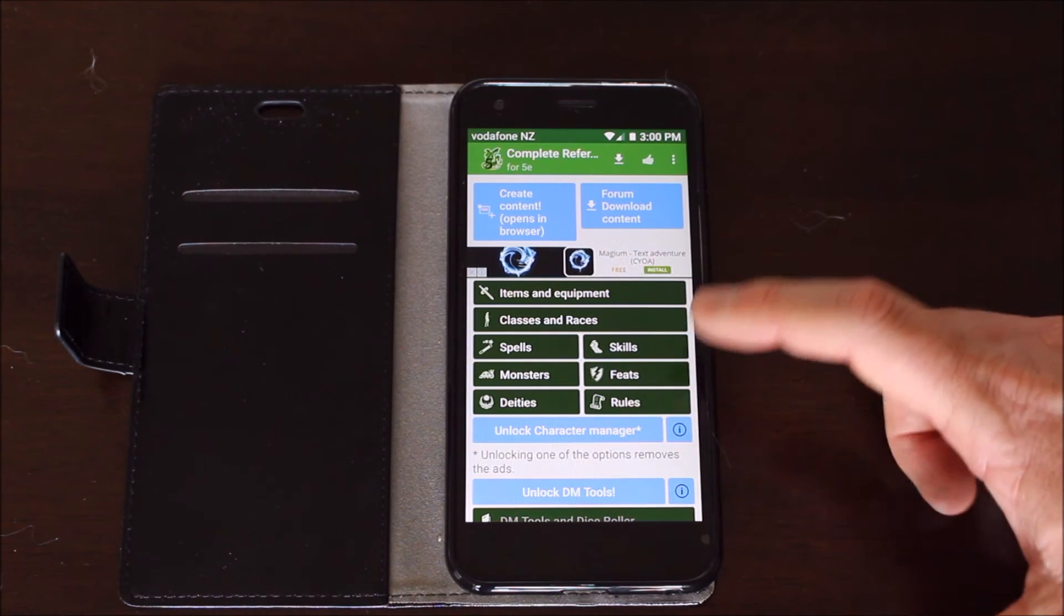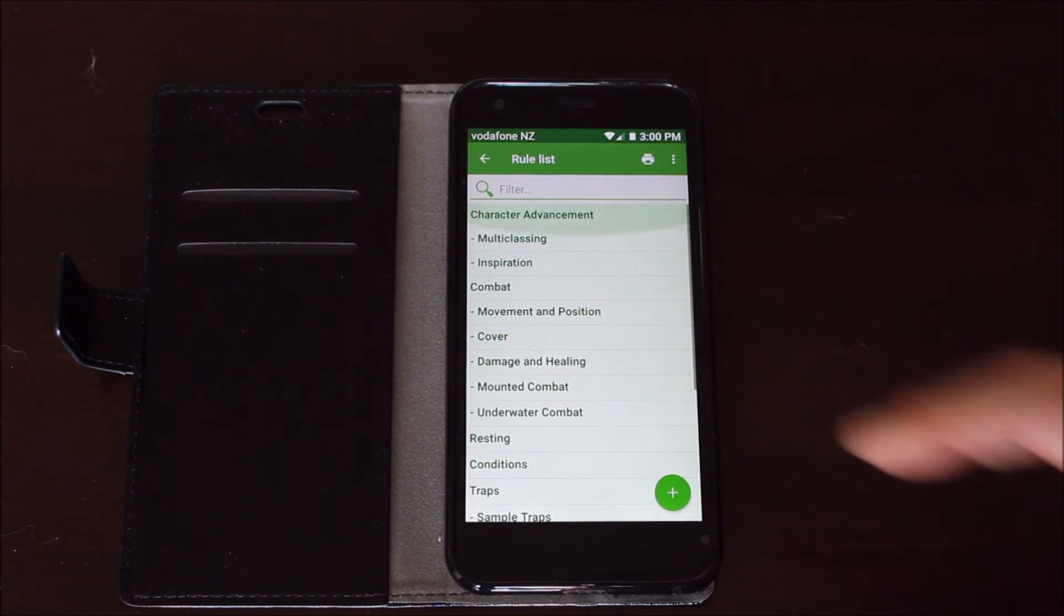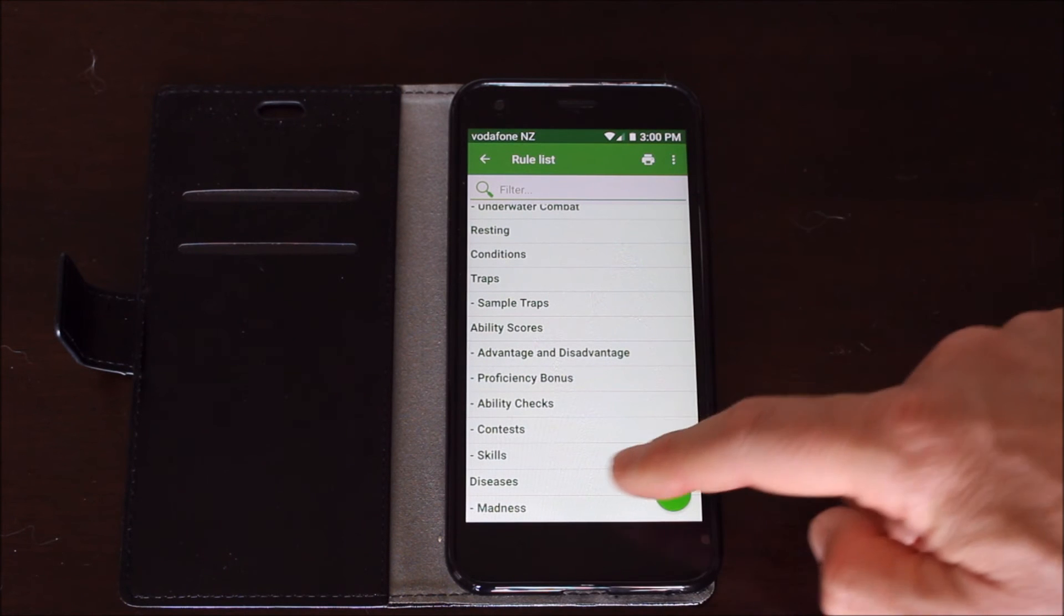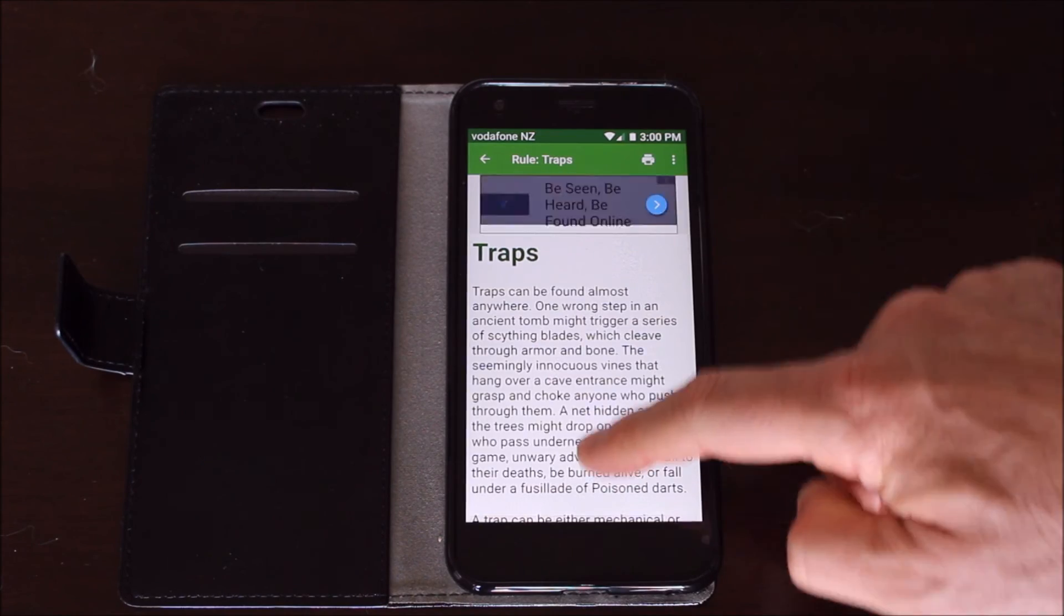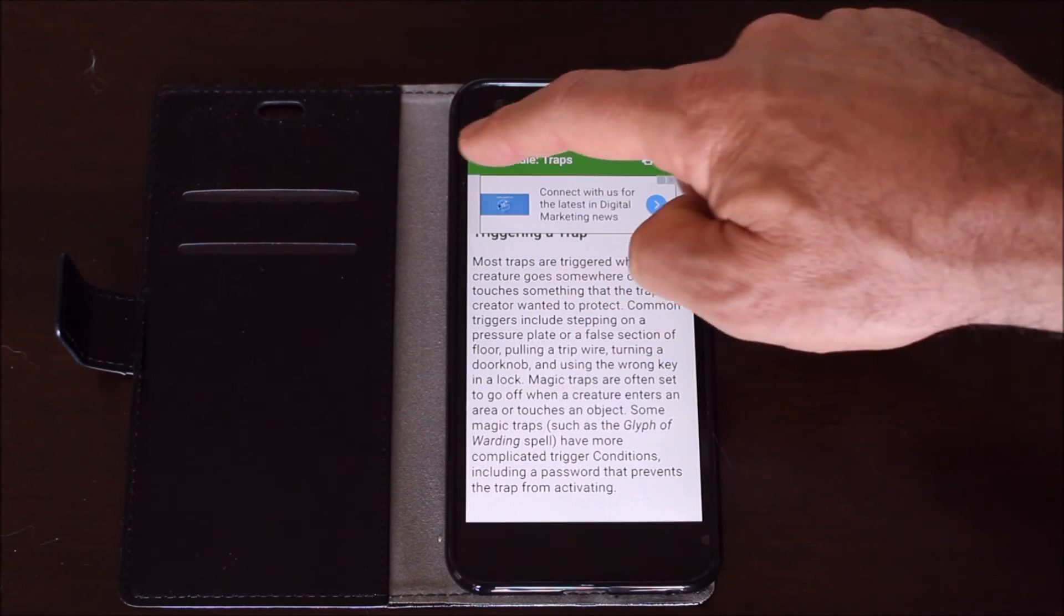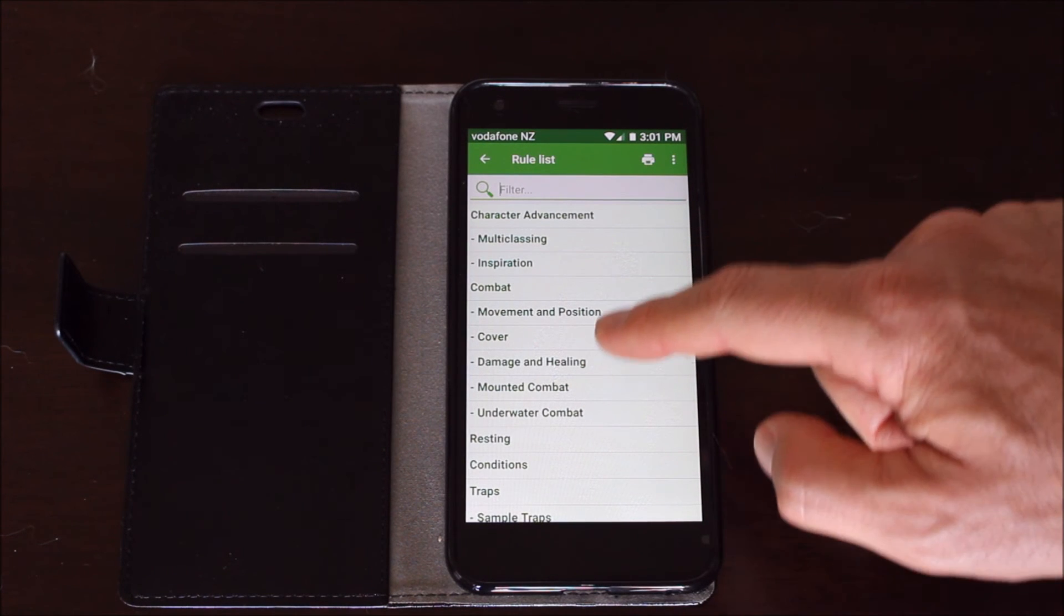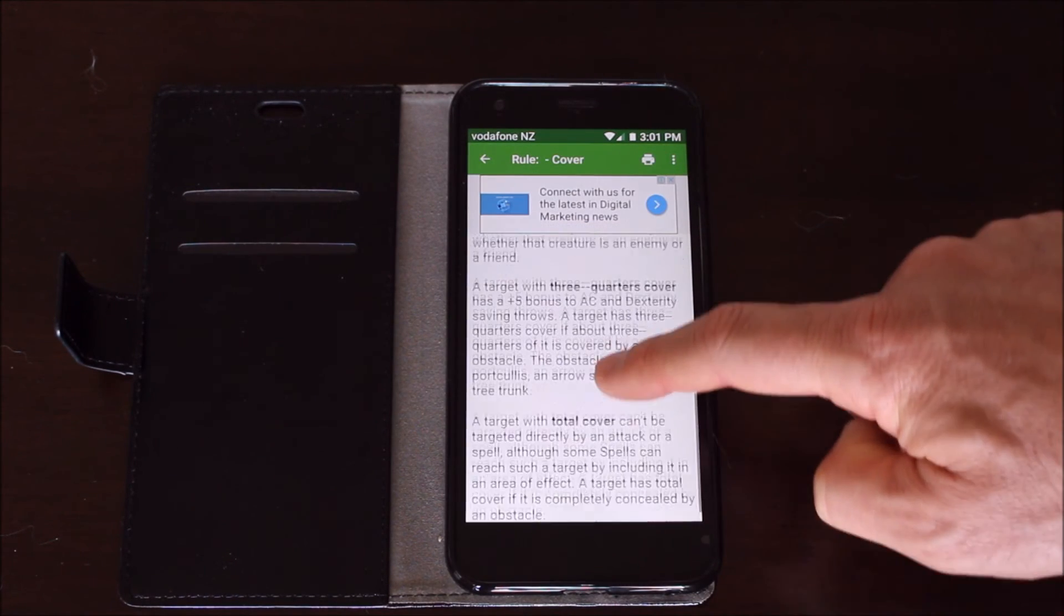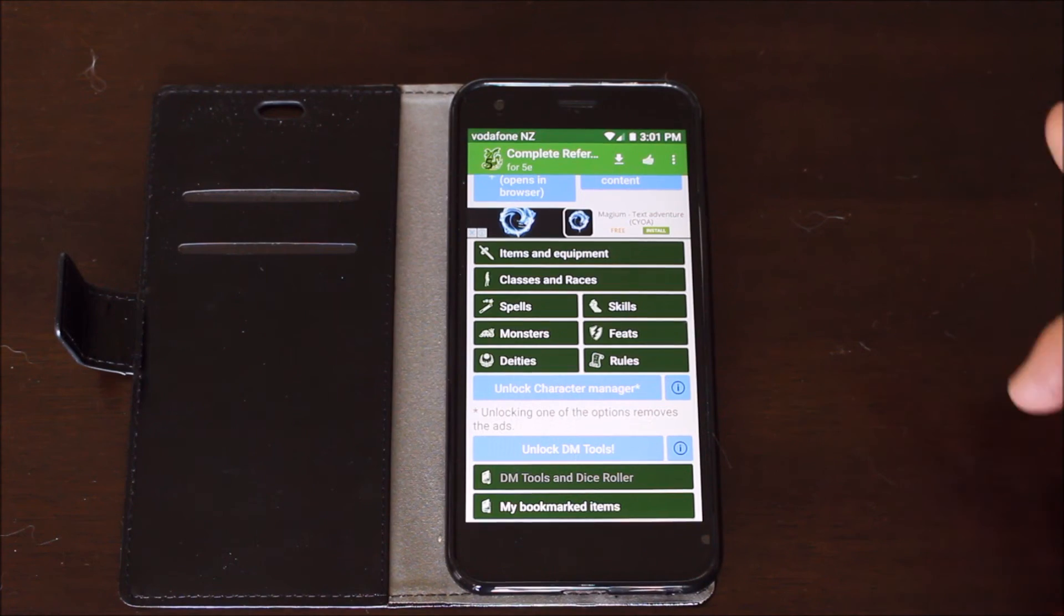And lastly, rules. That pretty much covers all the different rules that are available in the free PDF and SRD. And you can just select whatever you require. So maybe I want traps and it gives me a breakdown on traps and how they work. Or maybe I need to look up a section on combat. So I want to cover. It gives me the cover rules, for half cover, three quarters cover and total cover. A very nice piece of software.